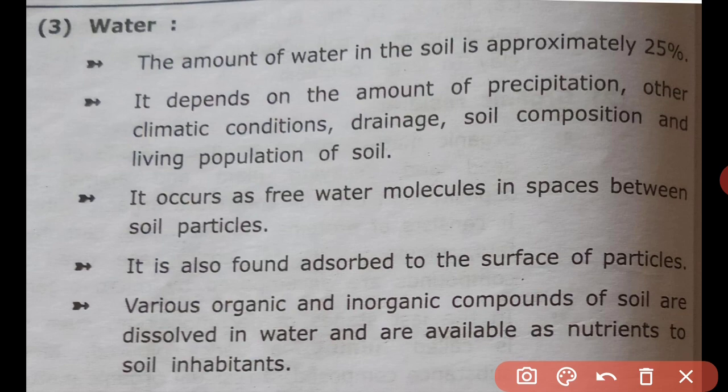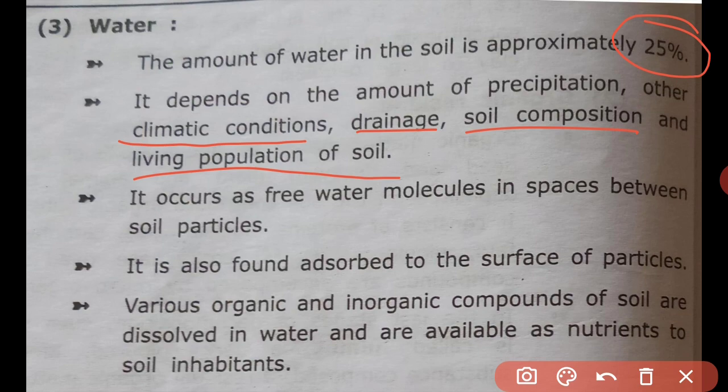The amount of water in soil is approximately 25%. It depends on the amount of precipitation, soil type, water holding capacity, climatic conditions, drainage, and living population of soil.